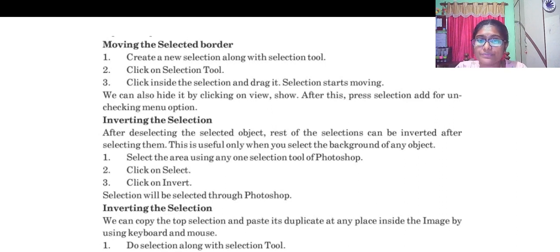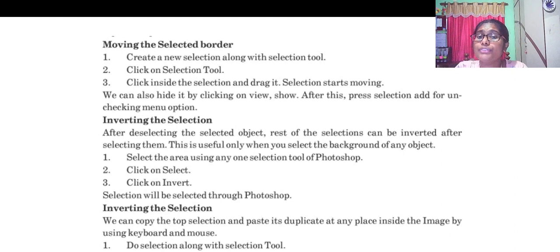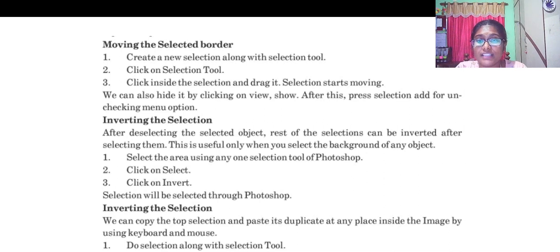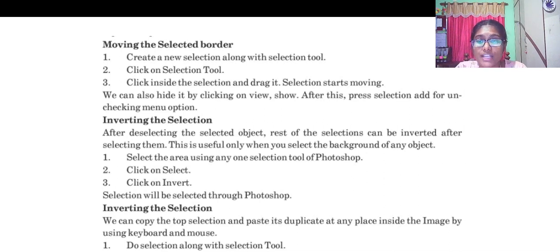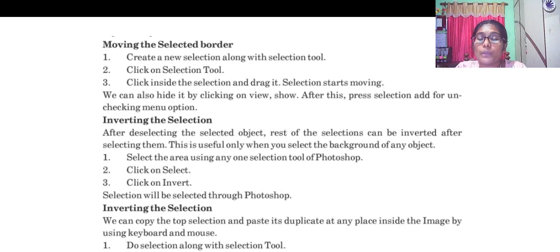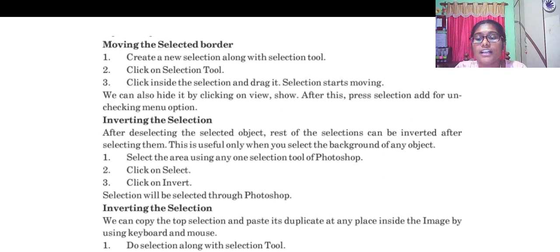Inverting the selection: after deselecting the selected object, rest of the selection can be inverted after selecting them. This is useful only when the background of any object is being changed. To invert selection, do the selection along with selecting tool, click the move tool, click the selection, drag it, press the alt key on the keyboard, lift the mouse button for terminating selection.